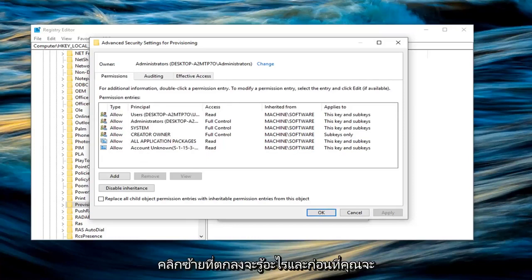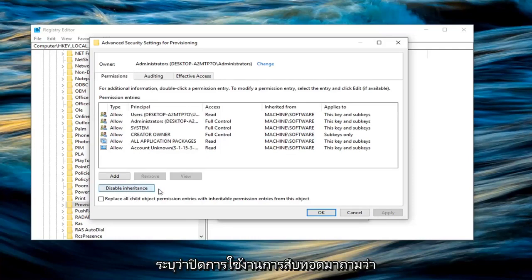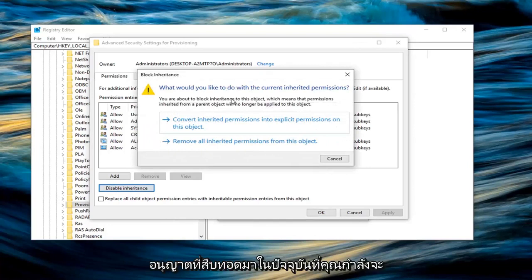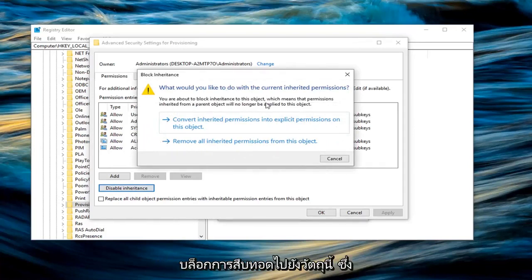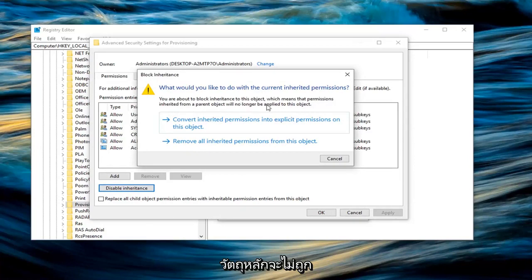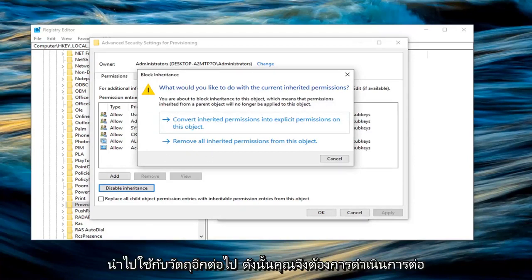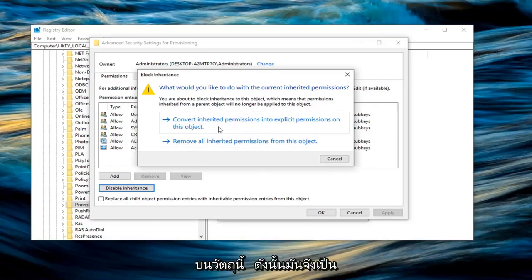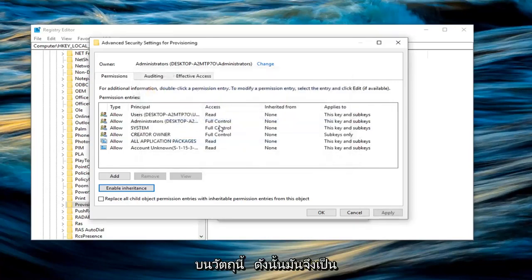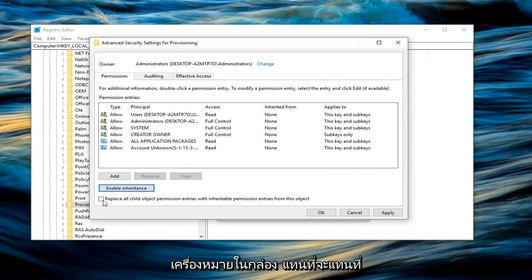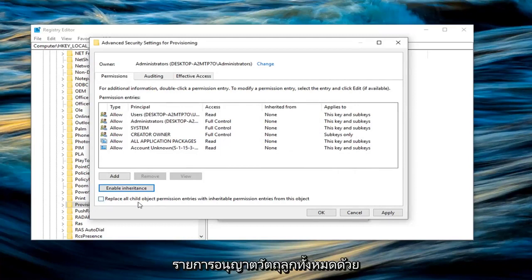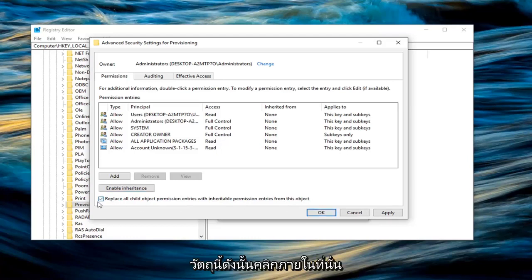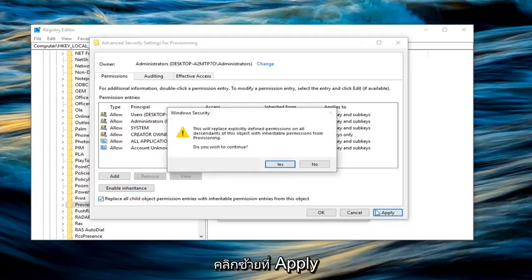Before you click on OK, you want to left click on where it says disable inheritance. It's going to ask what would you like to do with the current inherited permission. You're about to block inheritance to this object, which means that permissions inherited from the parent object will no longer be applied. You want to go ahead and just left click on convert inherited permissions into explicit permissions on this object. That was the first option in my case. Once you are done with that, you want to check mark inside the box where it says replace all child object permission entries with inheritable permission entries from this object. Left click on apply.